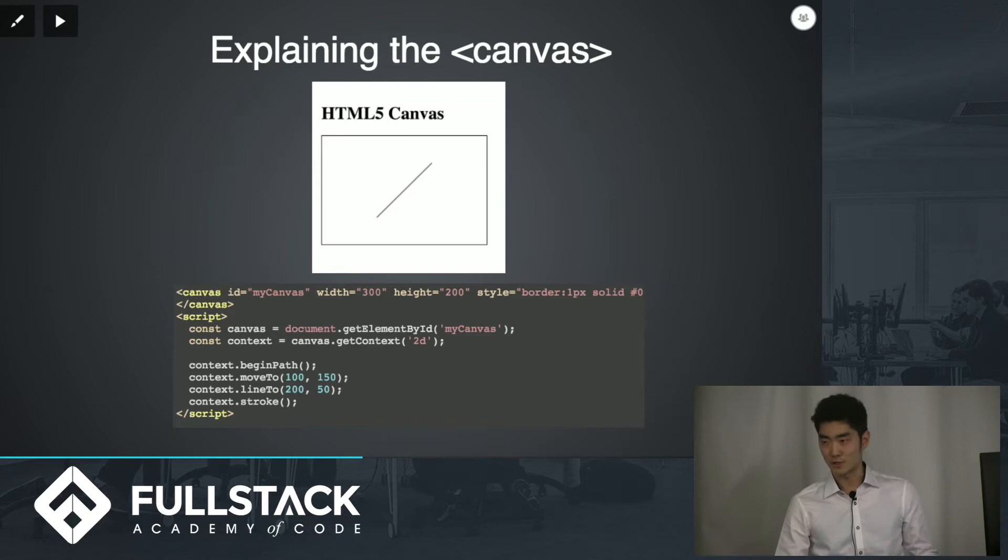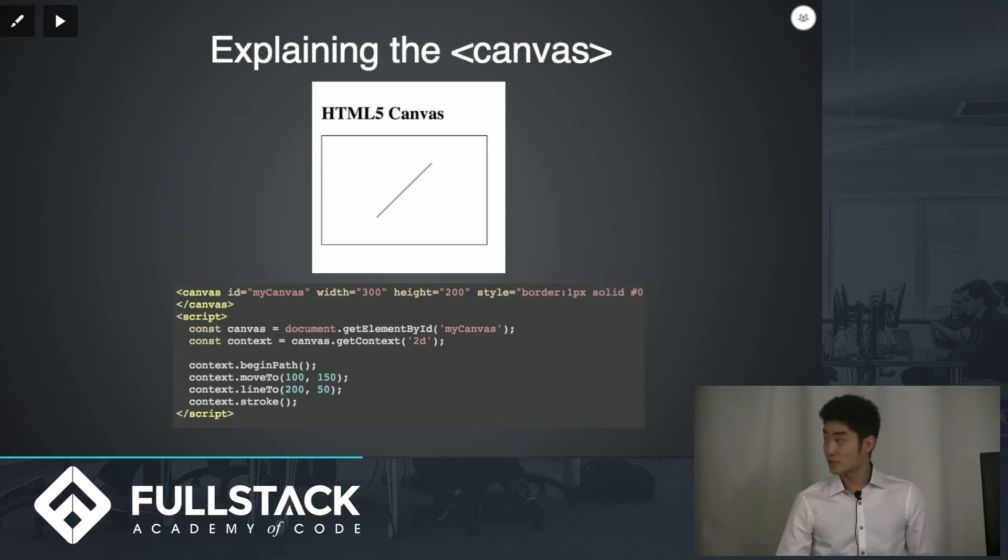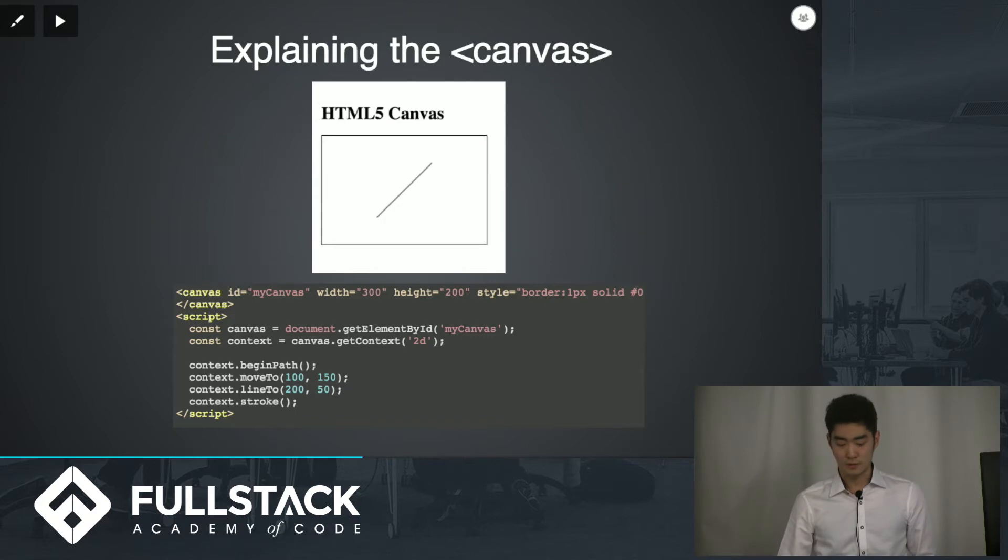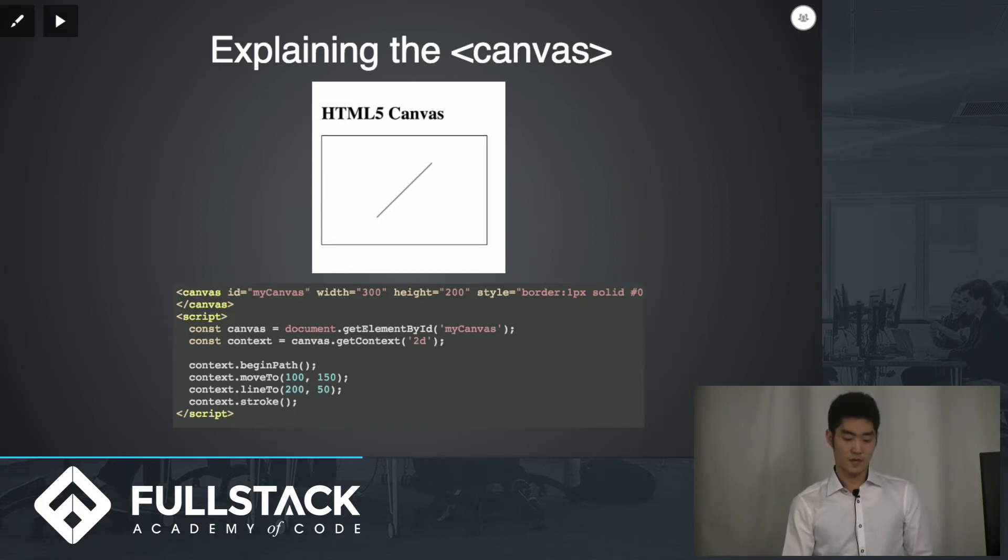So that's essentially what's going on with this canvas element. Obviously there are different functions that do different things but if you can understand what this is doing I'm sure you'll be able to figure out how to use the different functions that the canvas element has attached to it.